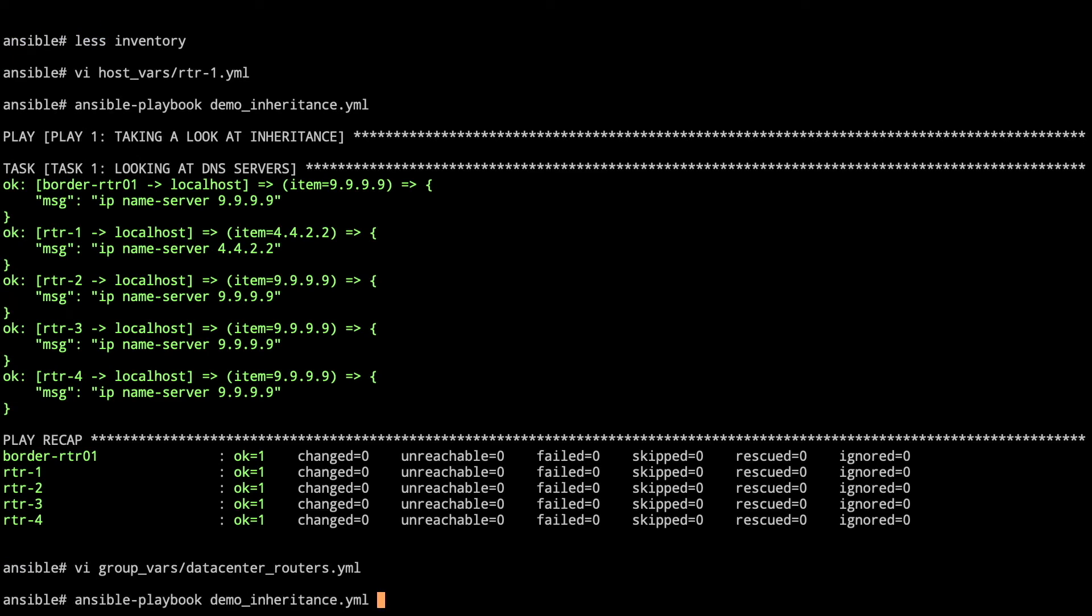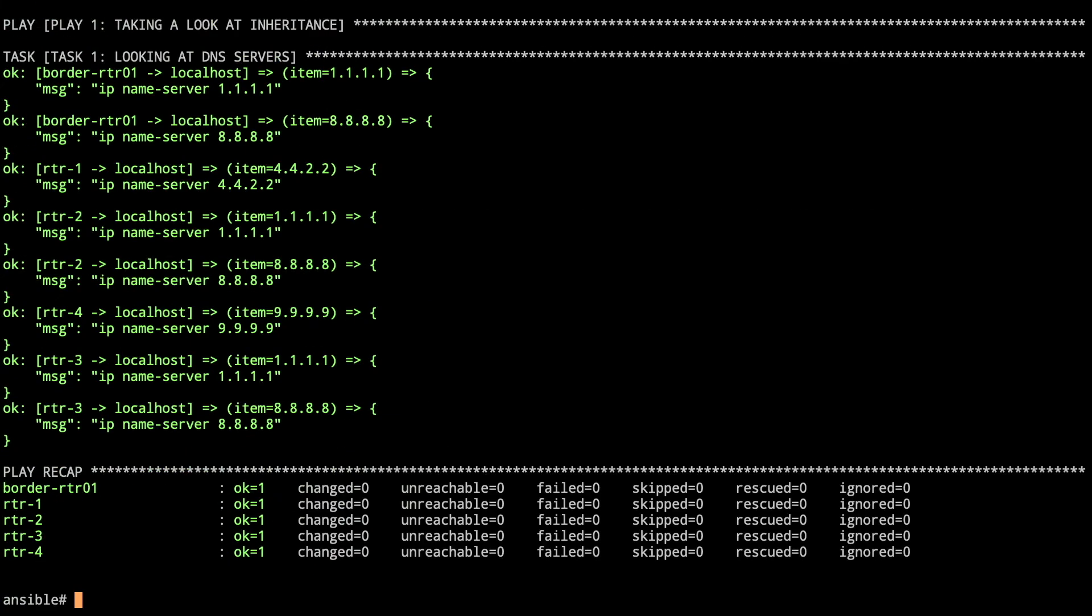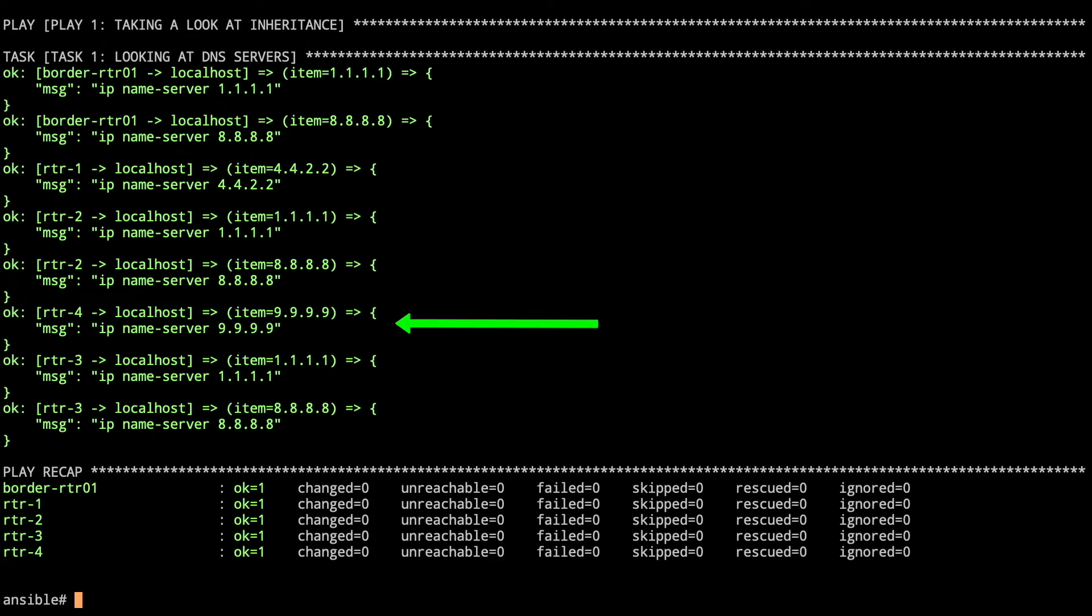Run the playbook again. And this time, now we've got a few extra in there. So with border router 1, we've got a couple DNS servers of 1.1.1.1 and 8.8.8.8. Notice that it did not take on anything. Router 4, our remote router, still has no other DNS server set. There's no file in the host_vars. And they're not part of the datacenter group. So they still have the name server of 9.9.9.9, which falls back to the all.yaml file.